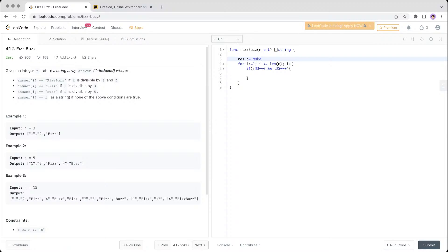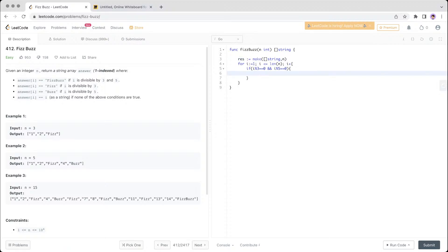So you could create an array here, make a string array with a length of n. You start with 0 as the starting index. That's how you do this in Go language. N is the capacity.